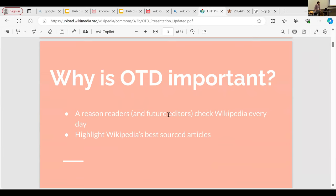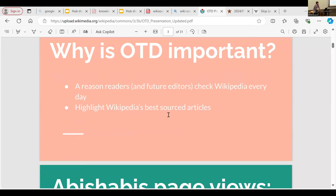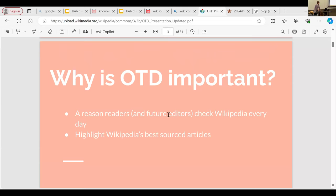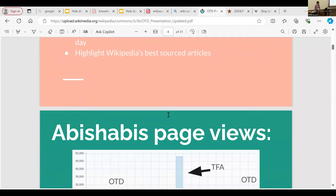Why is OTD important? This is a reason why readers and future editors check Wikipedia every single day. There are some people who just go on to see what events happen on that date, especially ones where it might be their birthday. They want to see what else happened. It's also a great way to highlight some of Wikipedia's best-sourced articles, because those that are poorly sourced can't be featured on there, so it allows Wikipedia to showcase what good articles could look like.